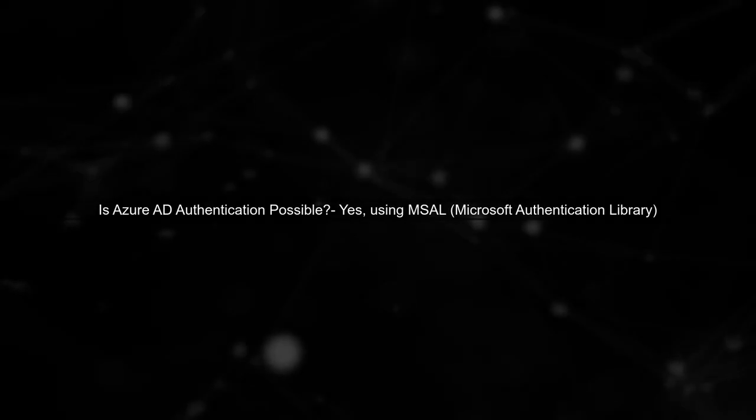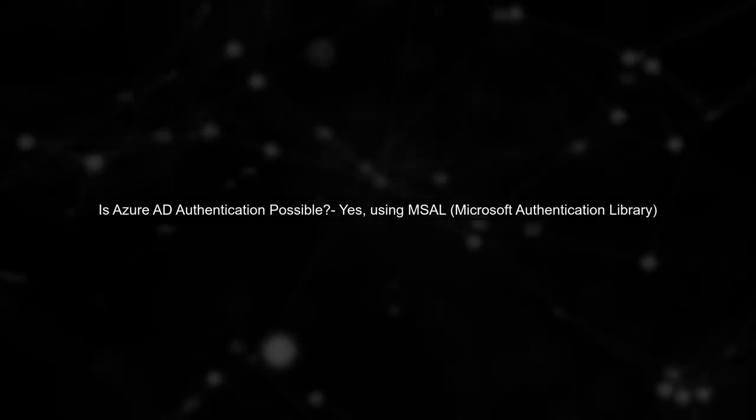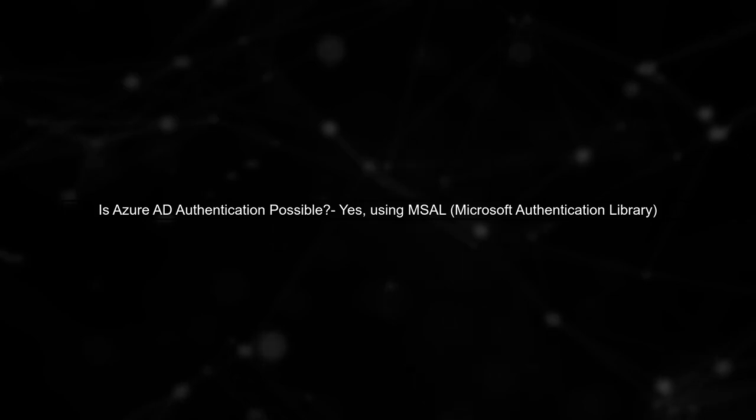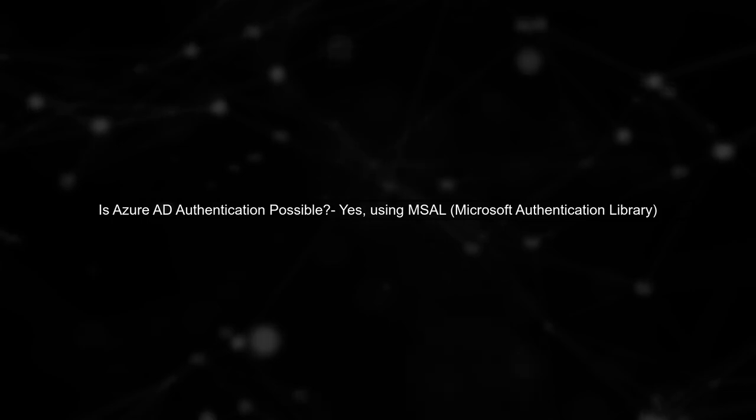Yes, it is possible to use Azure AD authentication with a console application. You can achieve this by utilizing the Microsoft Authentication Library, or MSAL, which allows you to authenticate users and acquire tokens.